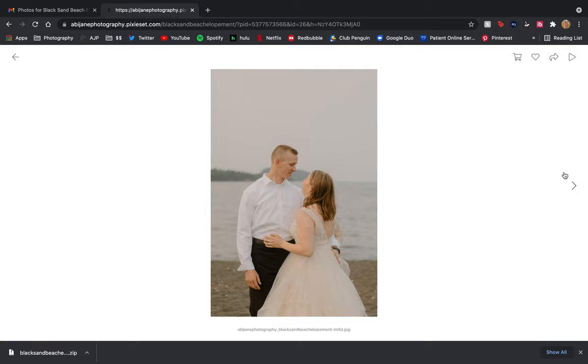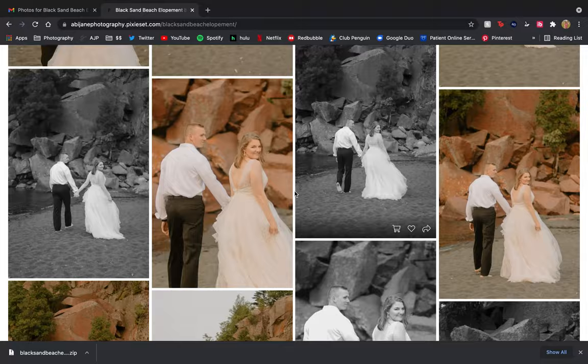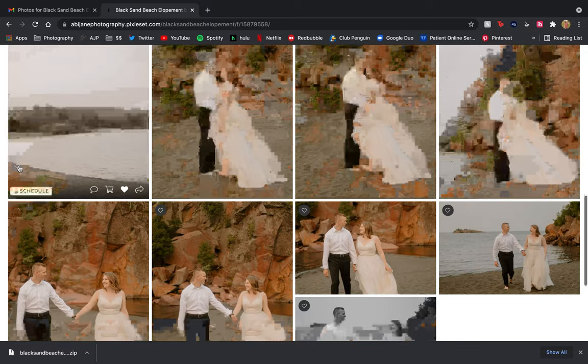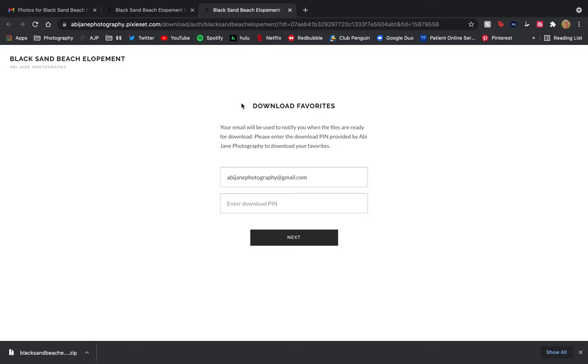Now we're gonna scroll back up and click on the hearts. You can also create new lists if you want, but this just shows those ones that I favorited real quick, and you can download these specific ones just the same way as I showed you. It's the same process; it just is not all of them.